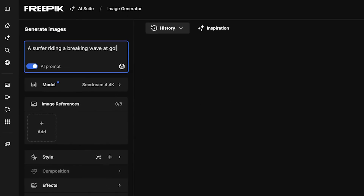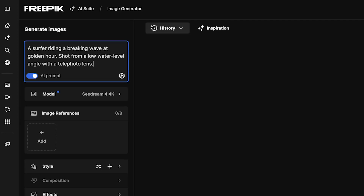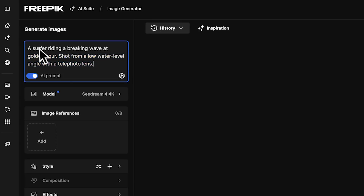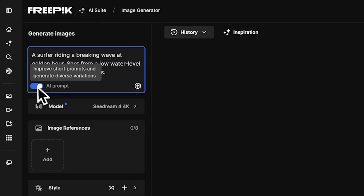Now, describe what you want. For example, a surfer at golden hour. Then, add a camera angle and lens to guide the composition. You can turn on the AI Prompt toggle to add more depth and variety to your images.